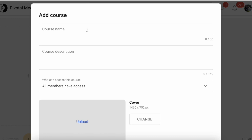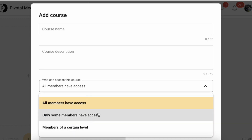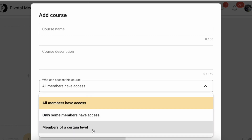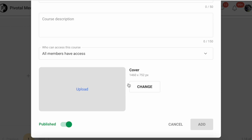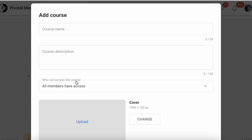Here you can add your course name and description. You can also decide who has access — all members, only some members, or members of a certain level. If you scroll down you can change the cover image and set the course to publish or draft.